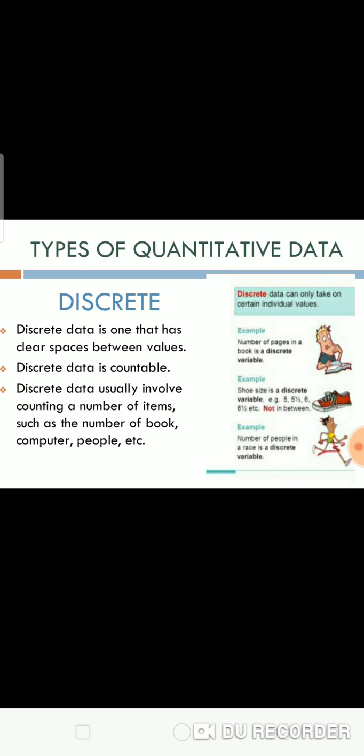Types of quantitative data. Discrete data is one that has clear spaces between values. Discrete data is countable. Discrete data usually involves counting a number of items such as the number of books, computers, people, etc. Examples are number of pages and shoe size.